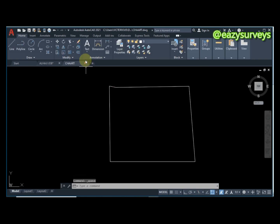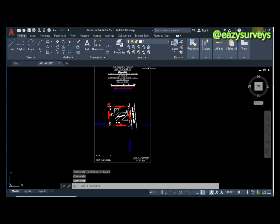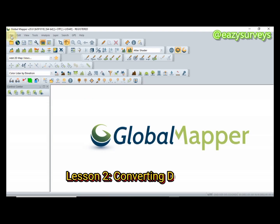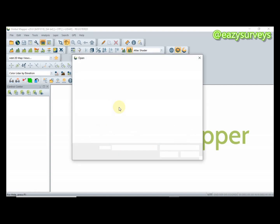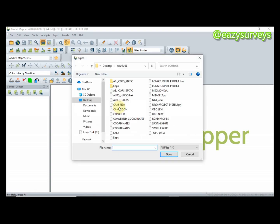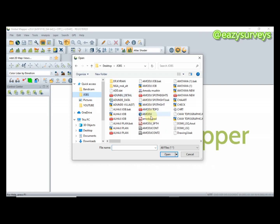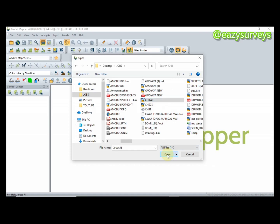When it is saved, you must close it — close it on AutoCAD — so that it can appear in other software. Then come to Global Mapper, go to File, then Open Data Files, and navigate to where your saved AutoCAD job is. I'm looking for it — this is it here, 'chat' — and I'm going to click on Open.